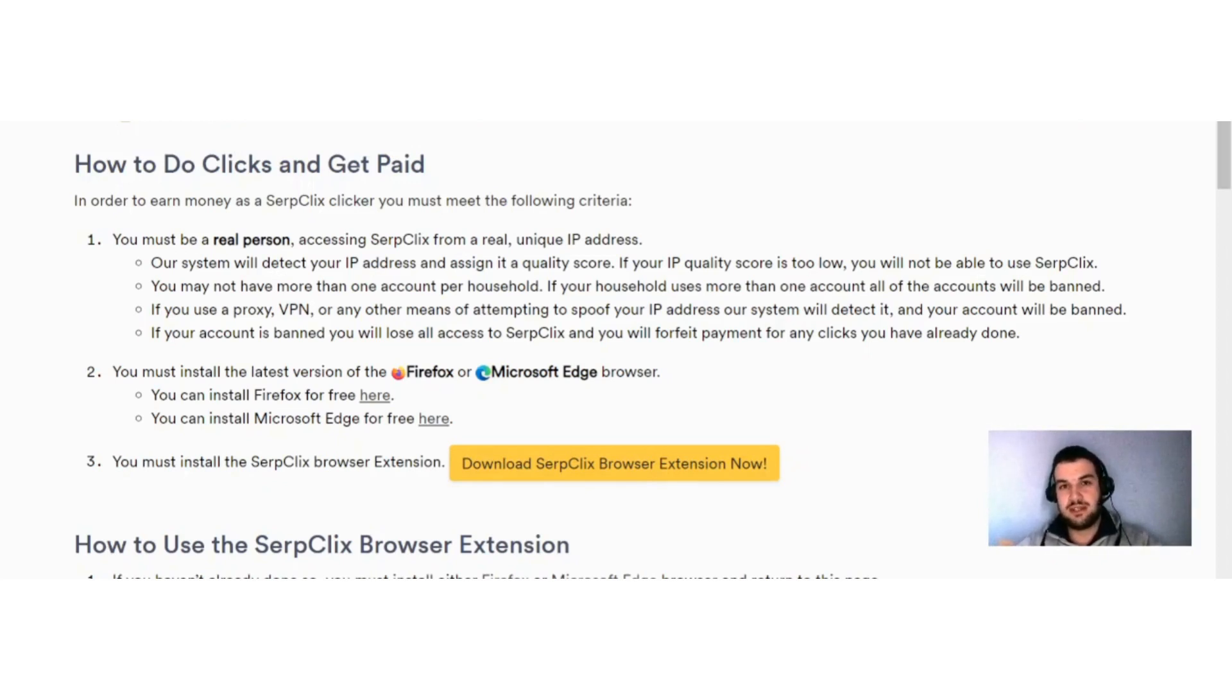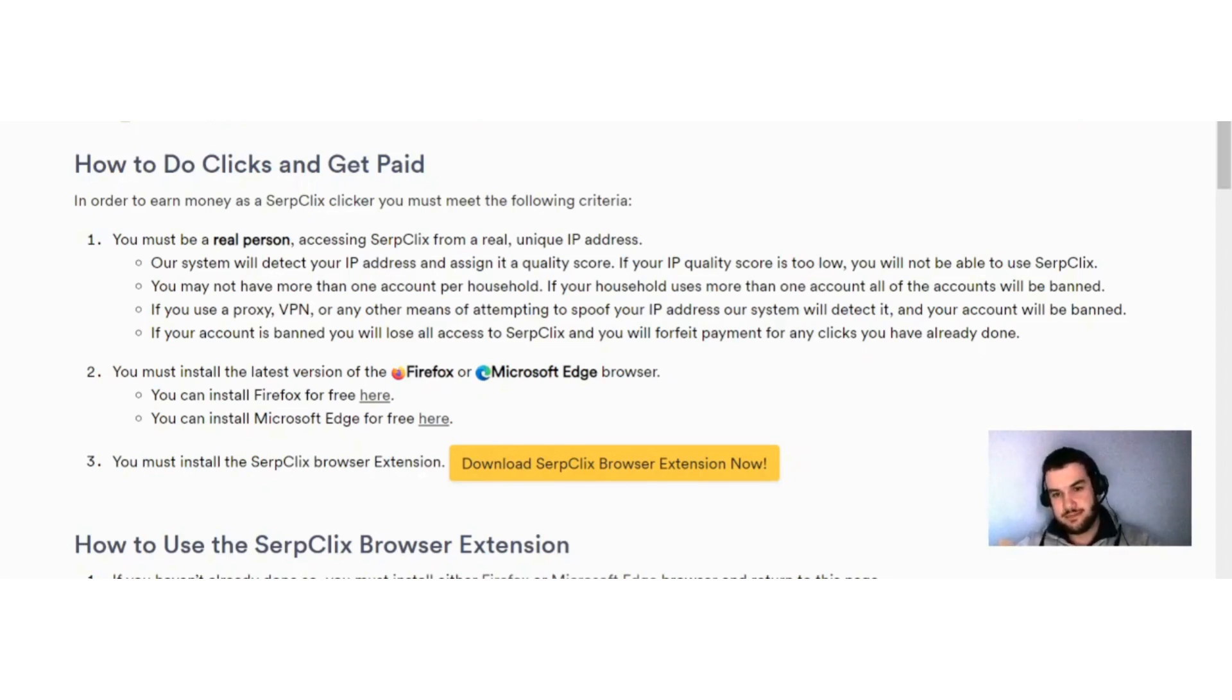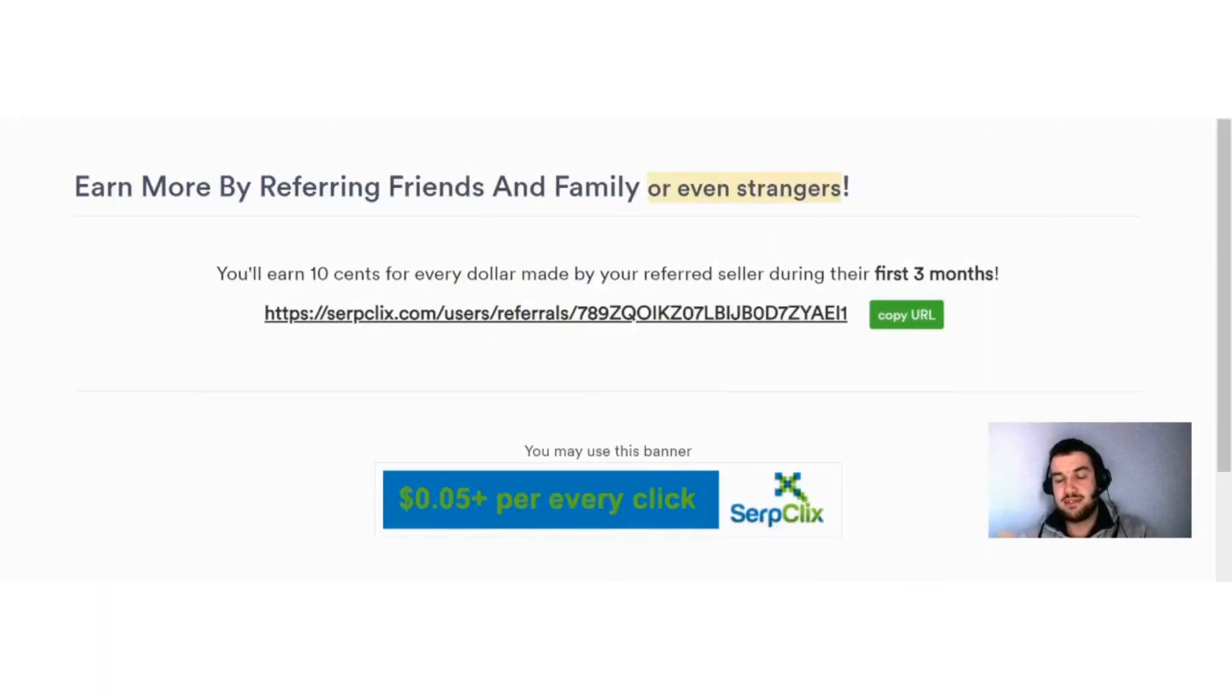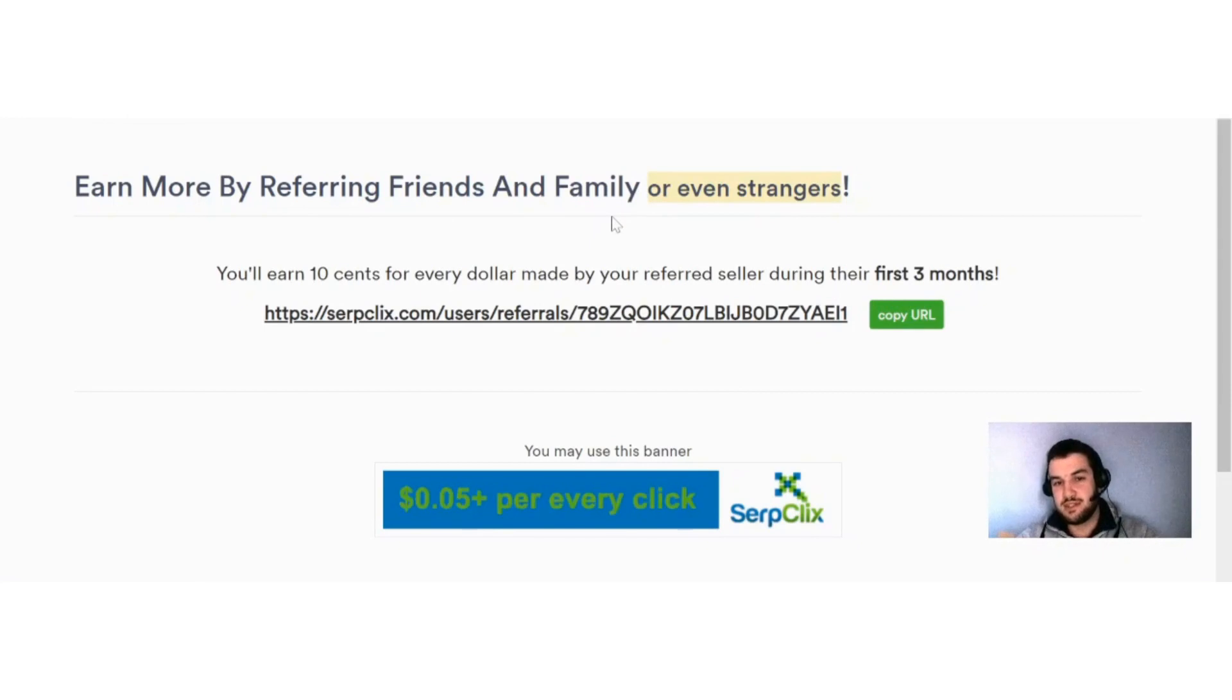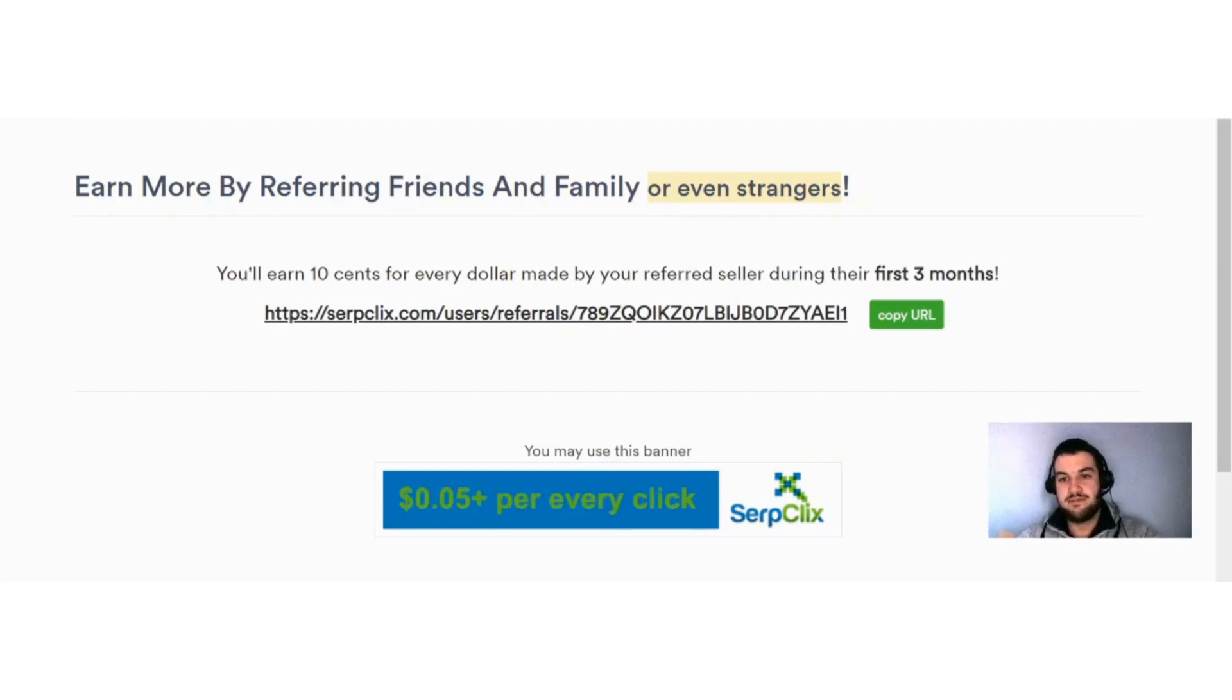Guys, you can boost your earnings by inviting your friends to join. You can see here earn more by referring friends and family or even strangers. You earn 10 cents for every dollar made by your referred user during the first three months. So it's just a way that you can boost your earnings with SerpClix.